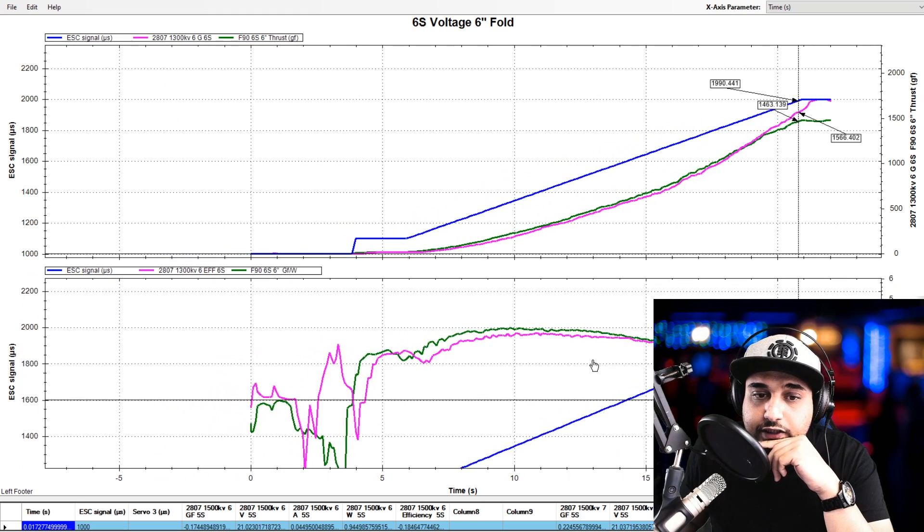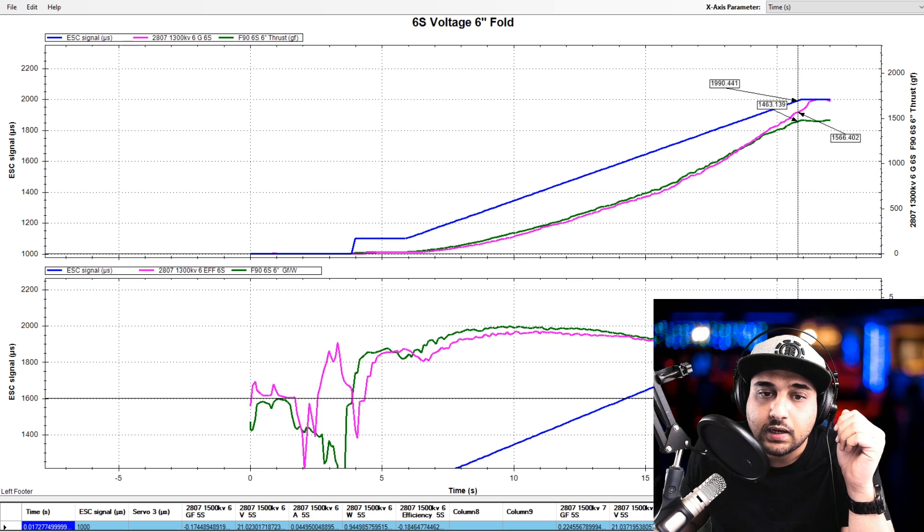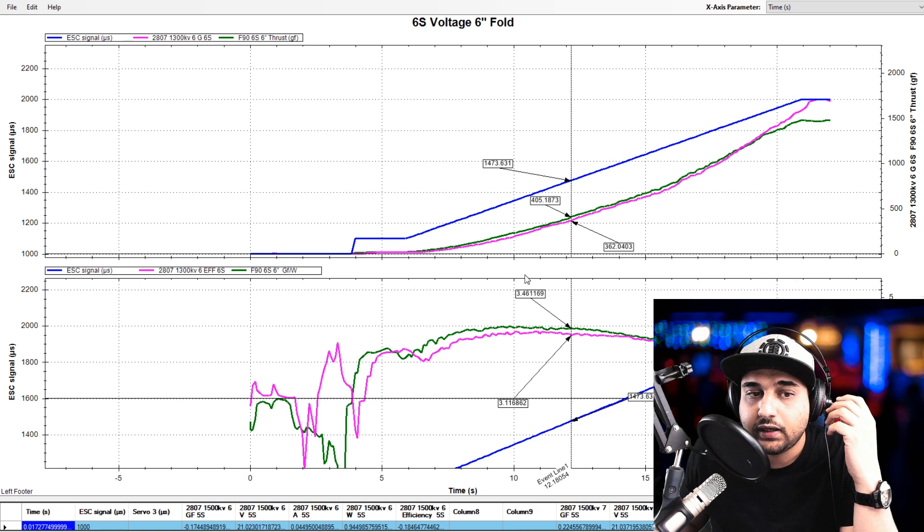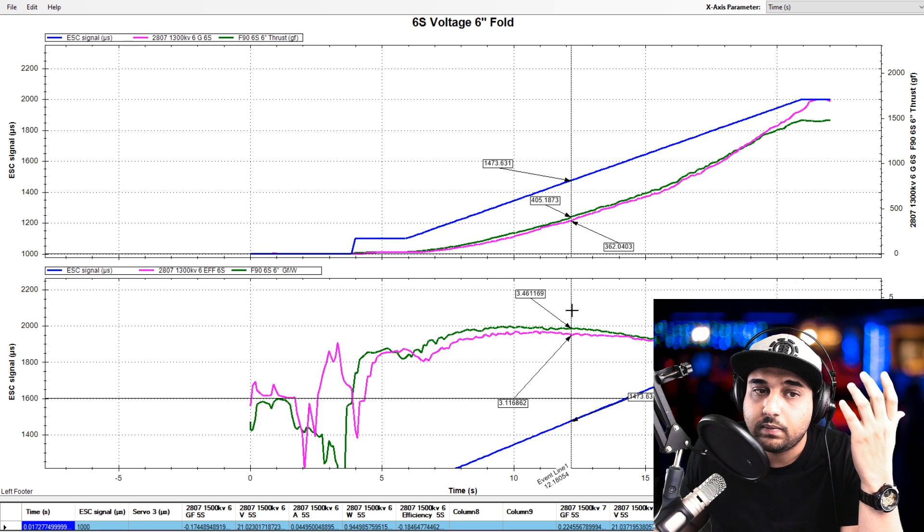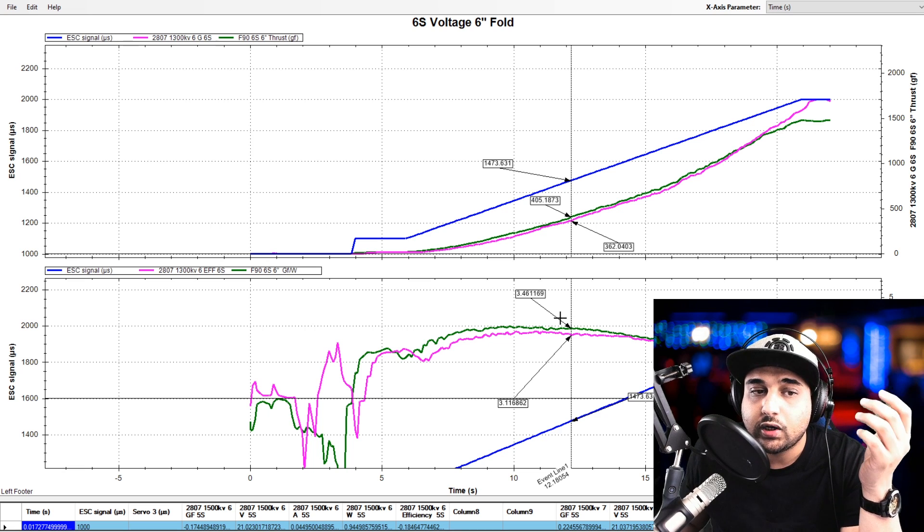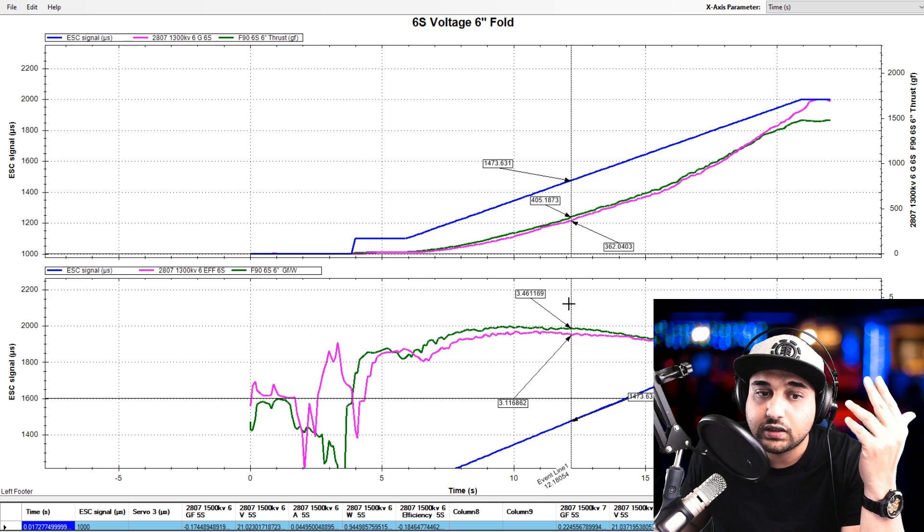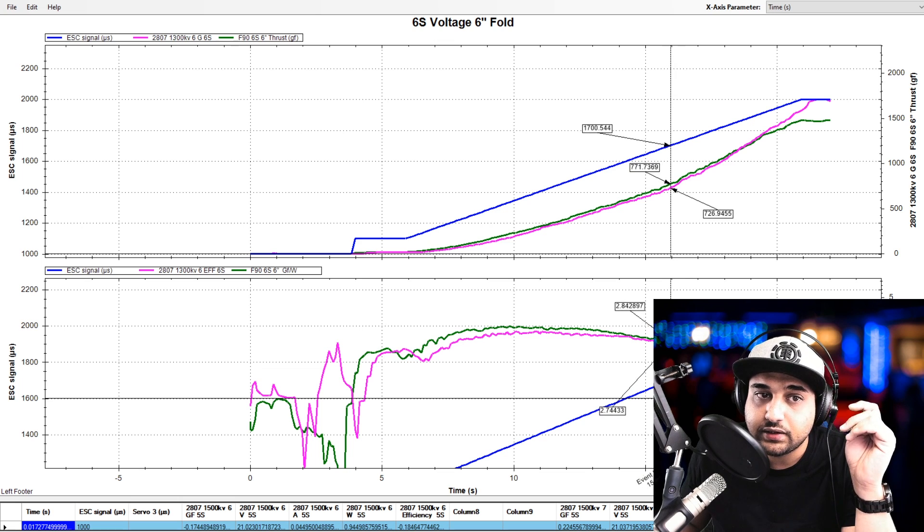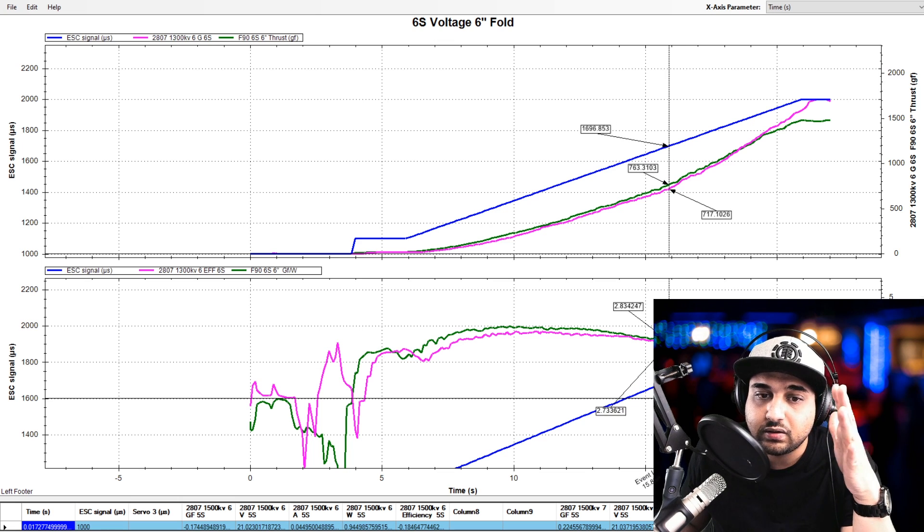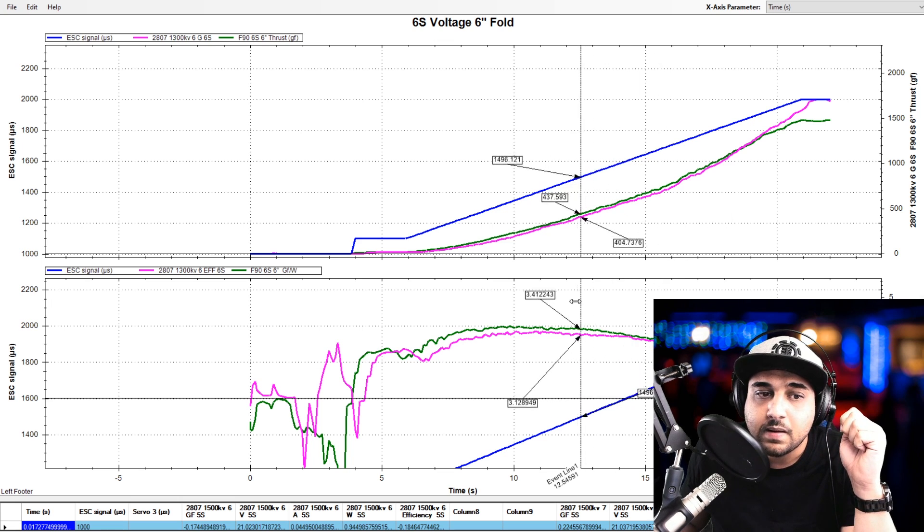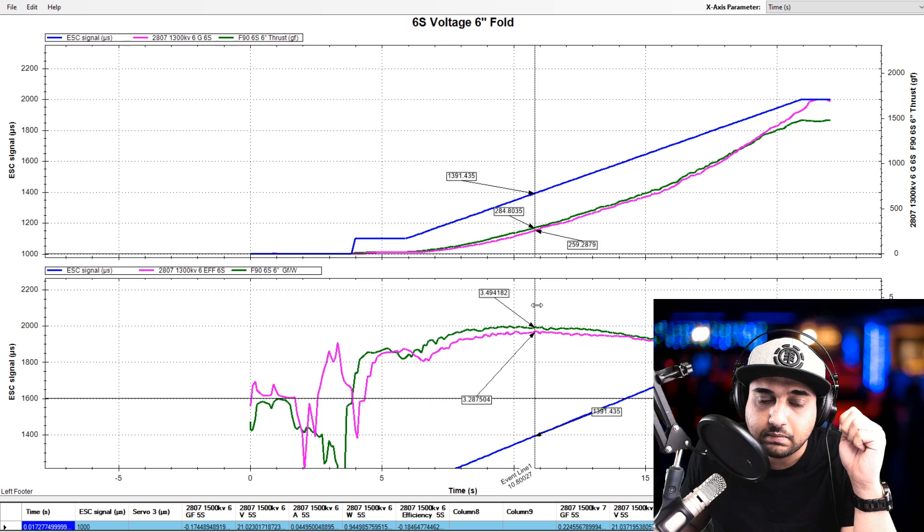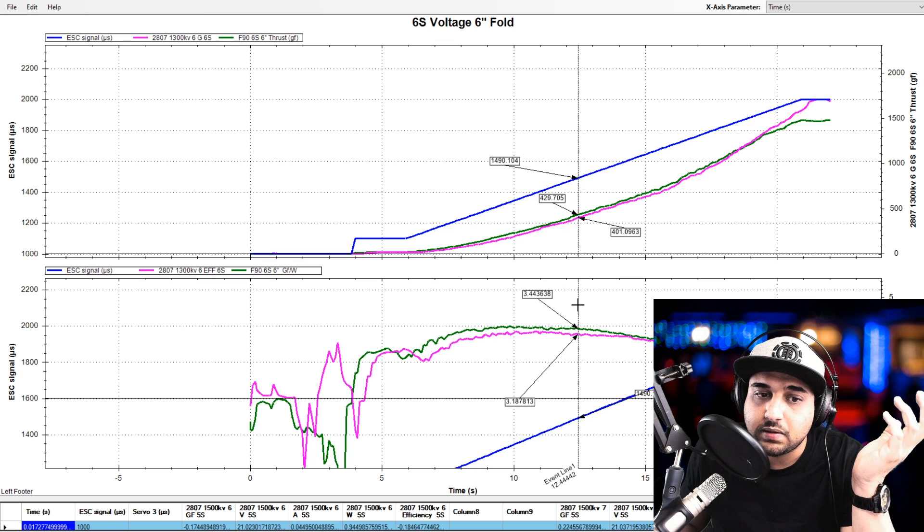Now, let's look at the efficiency on a six inch propeller. The efficiency, even though the T motor was giving us more thrust, we see that it was more efficient most of the time until around 70% throttle. Around 70% throttle, they're basically kind of neck to neck. But the efficiency difference isn't really that much.